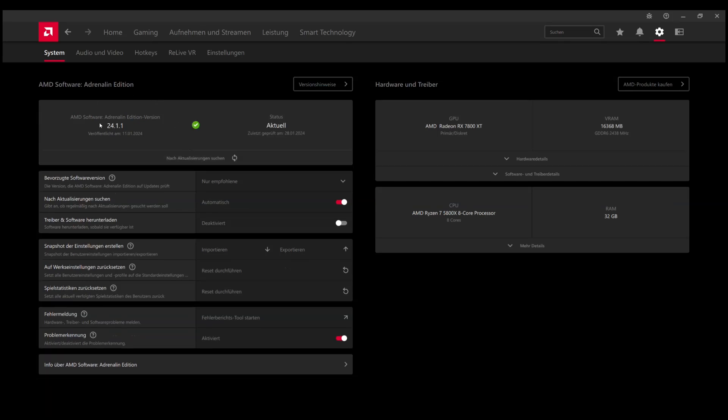You can check what driver edition you're on in your AMD Adrenaline Edition app.